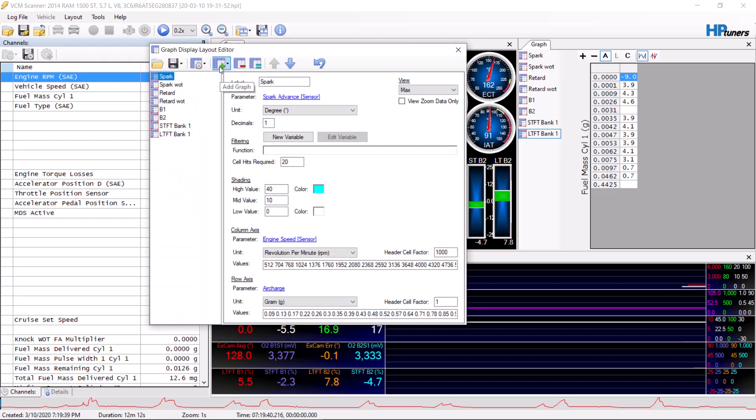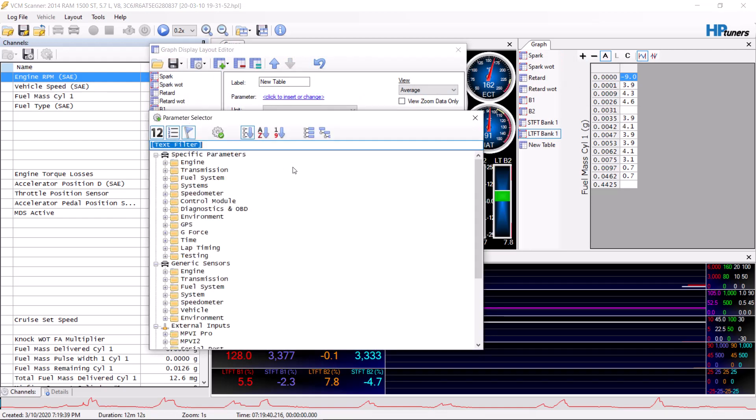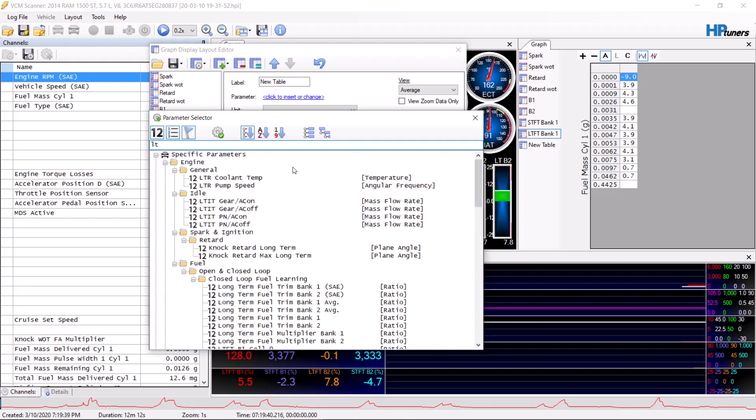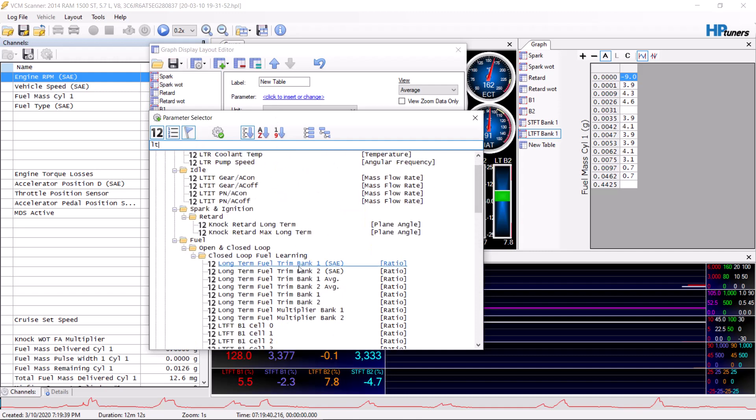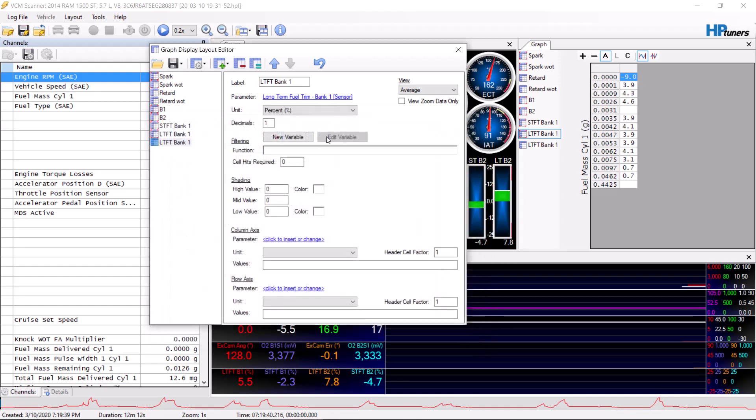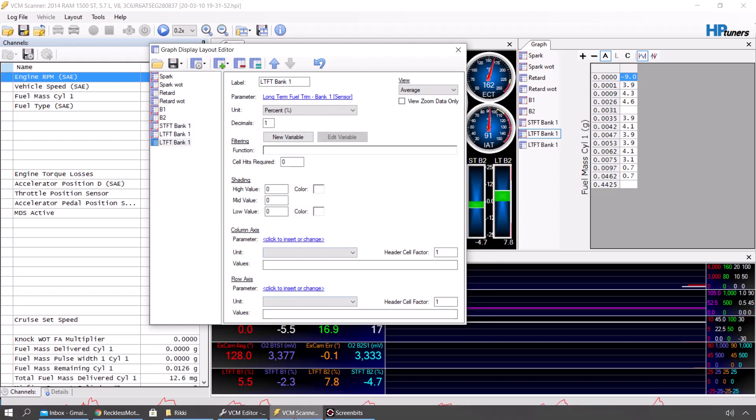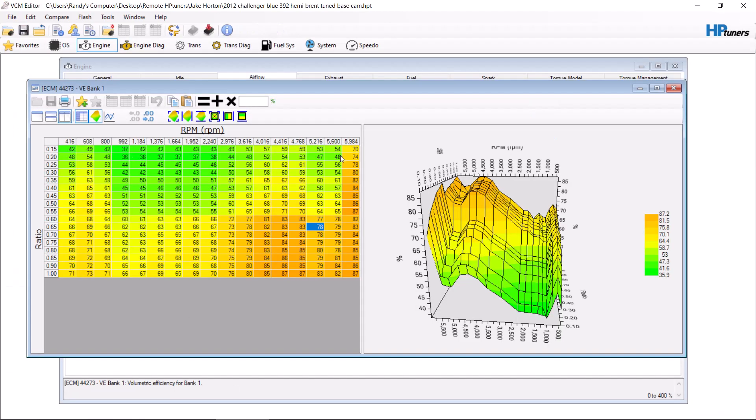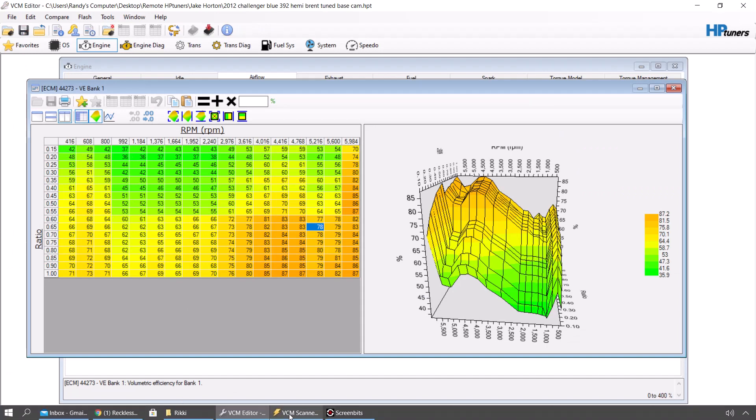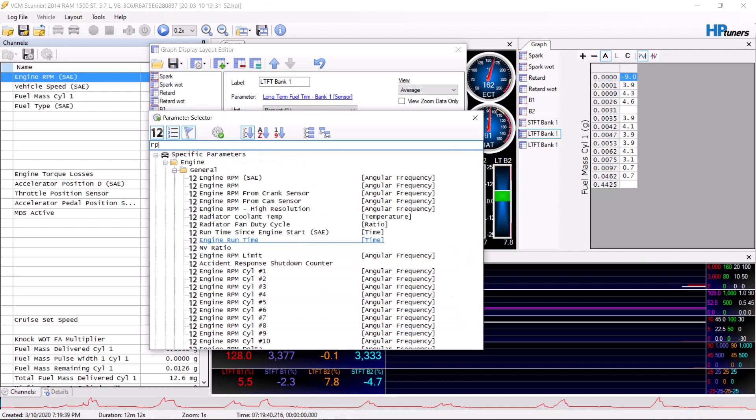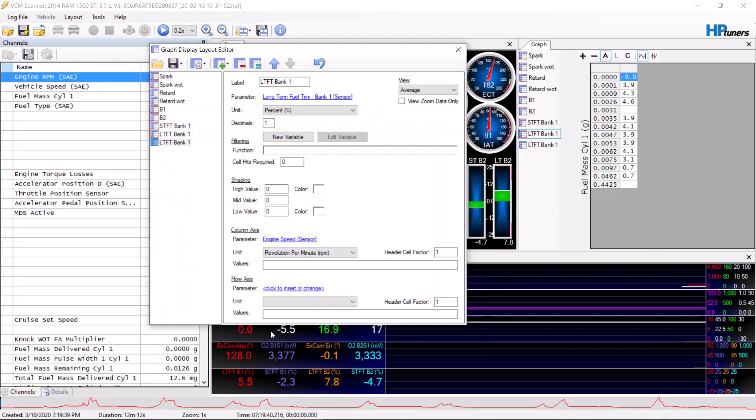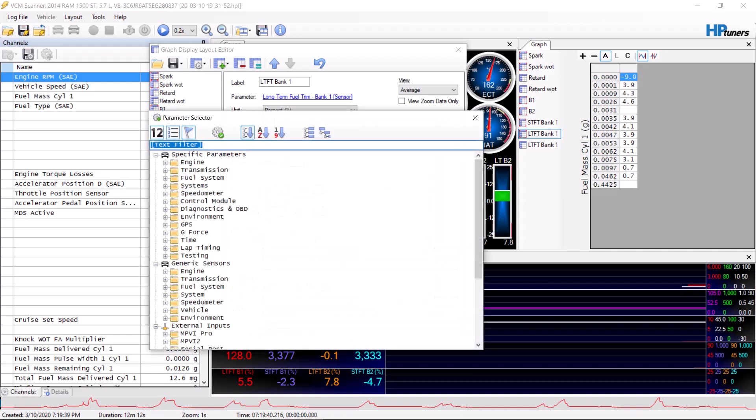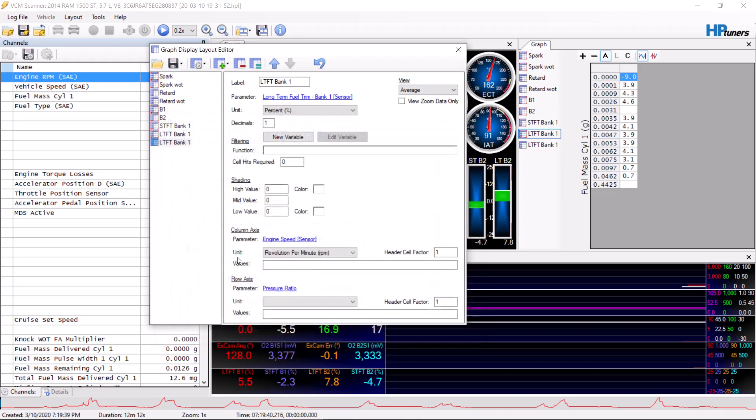Go back to your scanner. For those who don't have anything, you're going to start brand new fresh. We'll add a table parameter based on long-term fuel trims bank one. You can choose short-term fuel trims or a combination of the two. We have parameters versus columns versus rows. Columns are here, rows are here. We will have RPM and we will have ratio, which is pressure ratio.